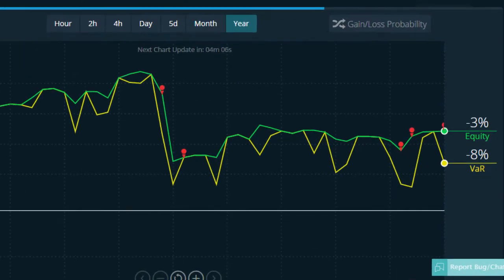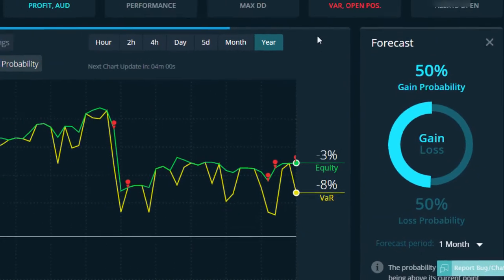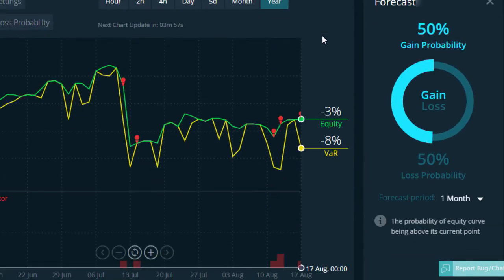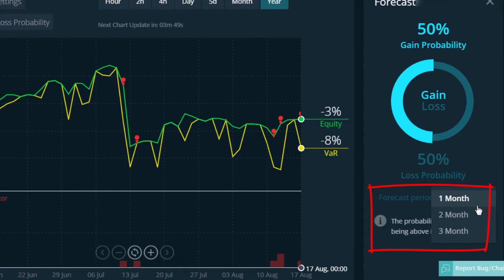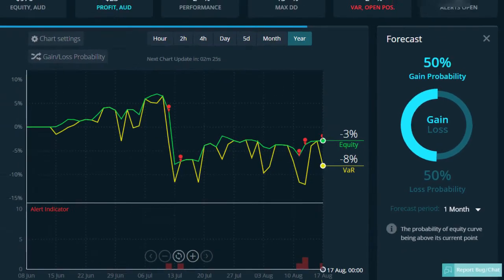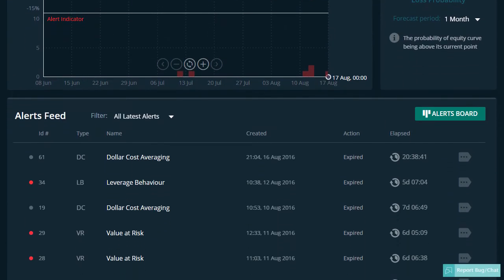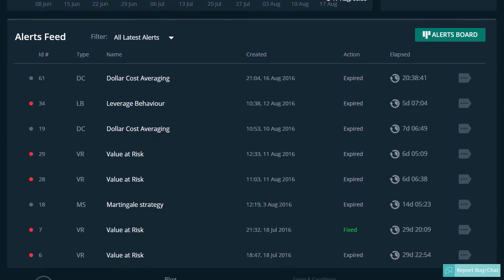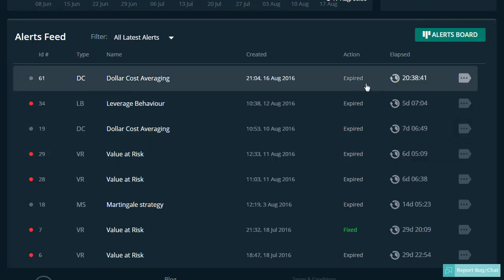The last section worth noting on this page is the gain loss probability. By clicking this you will see a forecast for your account providing a probability of your equity curve rising from here over the next period of time. You can choose the time between 1 and 3 months. Right now there is a 50% gain probability over the next month that your equity curve will be above its current point. Below your equity and VAR chart you will see the alerts board highlighting all the alerts you have received on your account. When an alert pops up you can click on it to read more and to take the corrective action depending on the type of alert you receive.